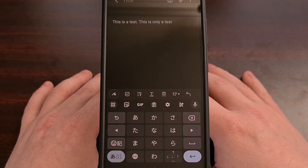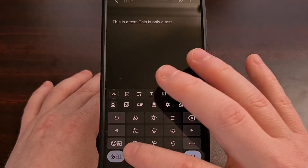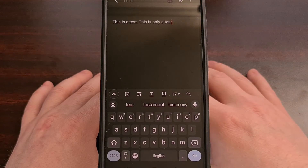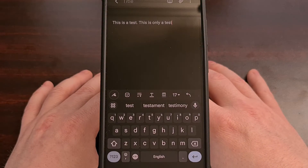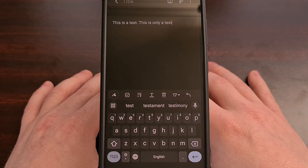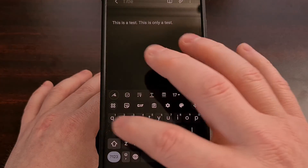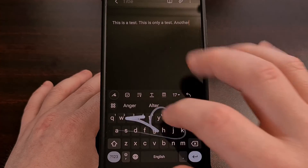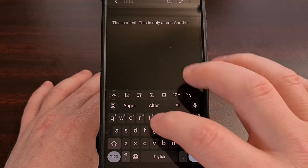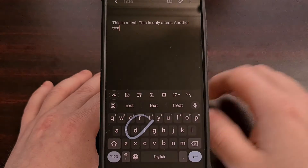So after we have switched to the Japanese language, we can actually undo the very thing that we just deleted. Once that is done, we can switch back to the English language and then continue typing out whatever we needed to type out.